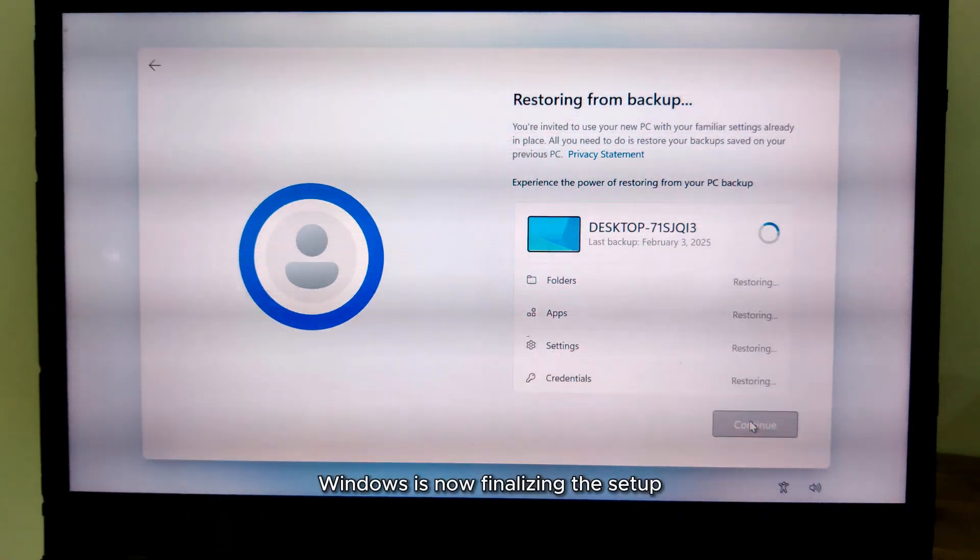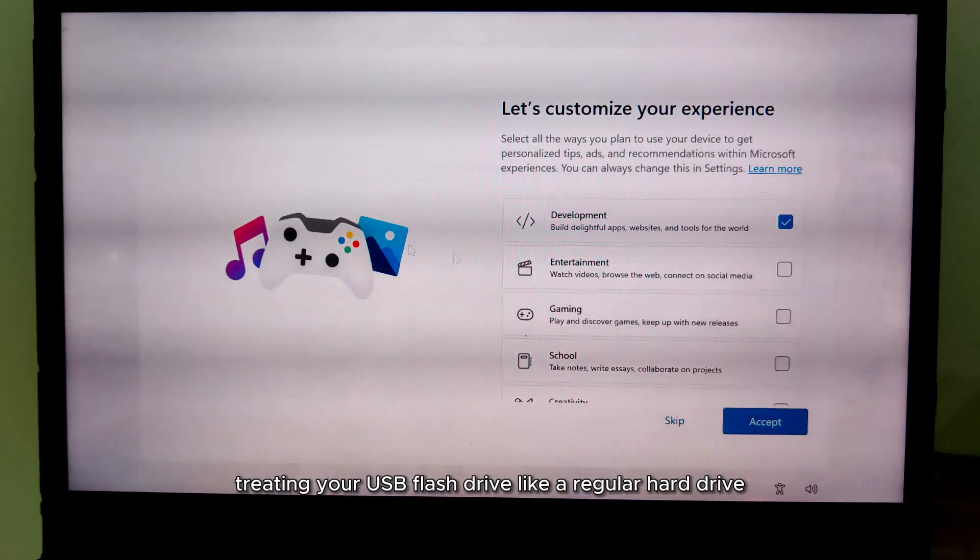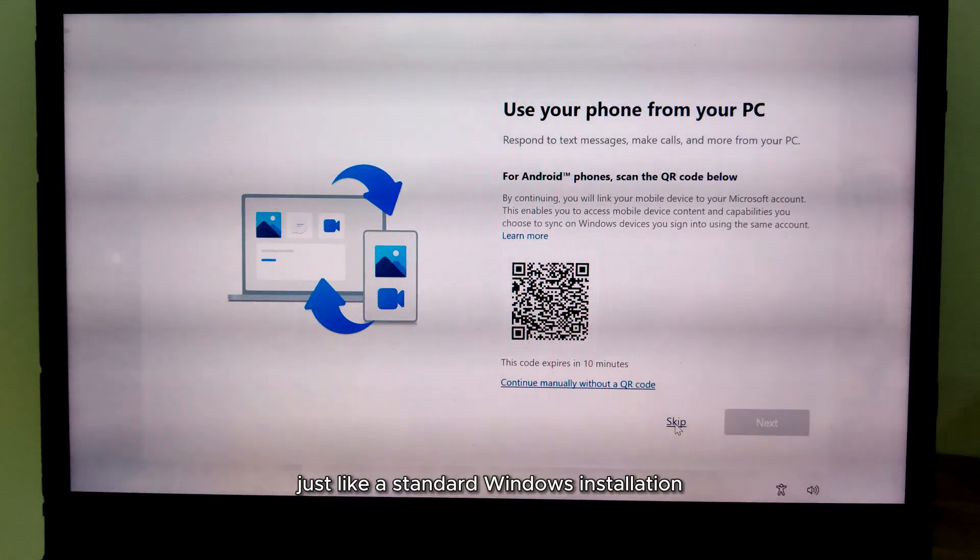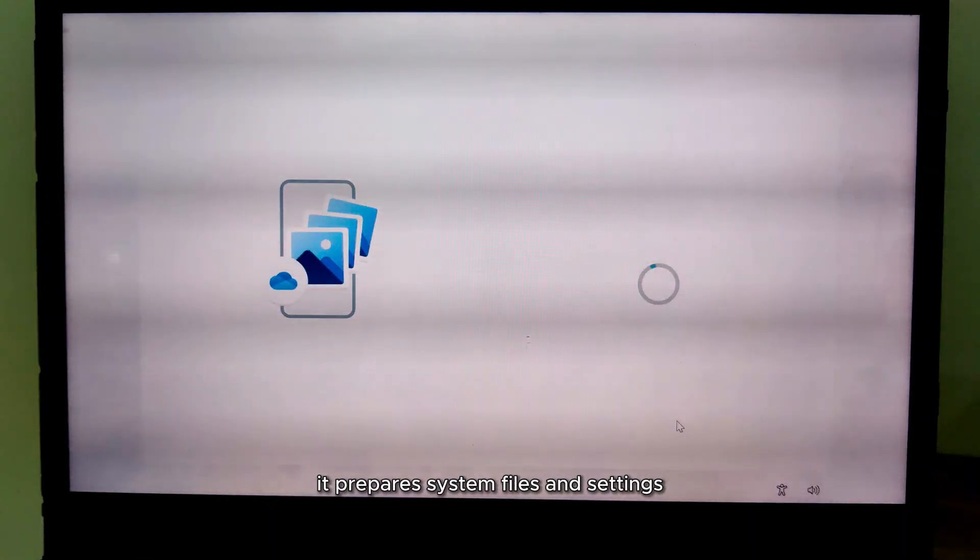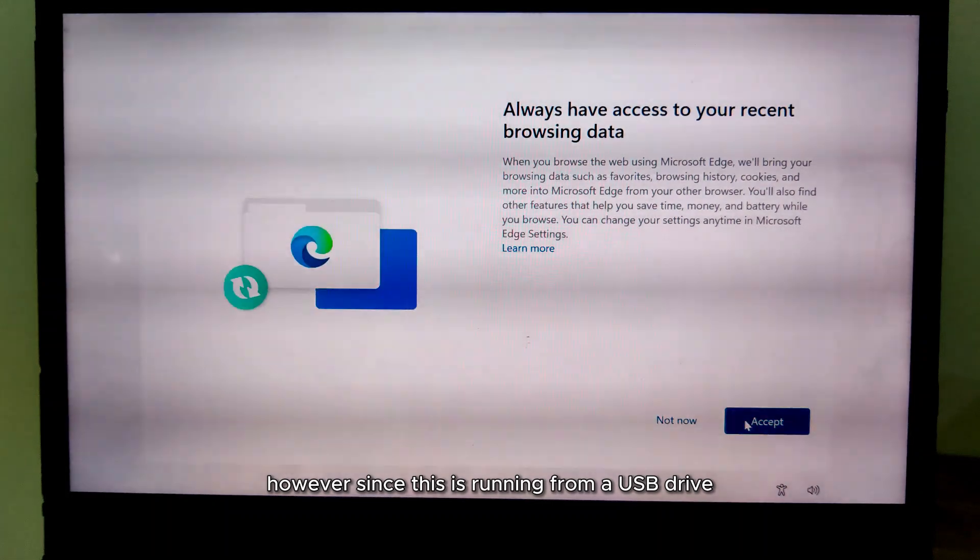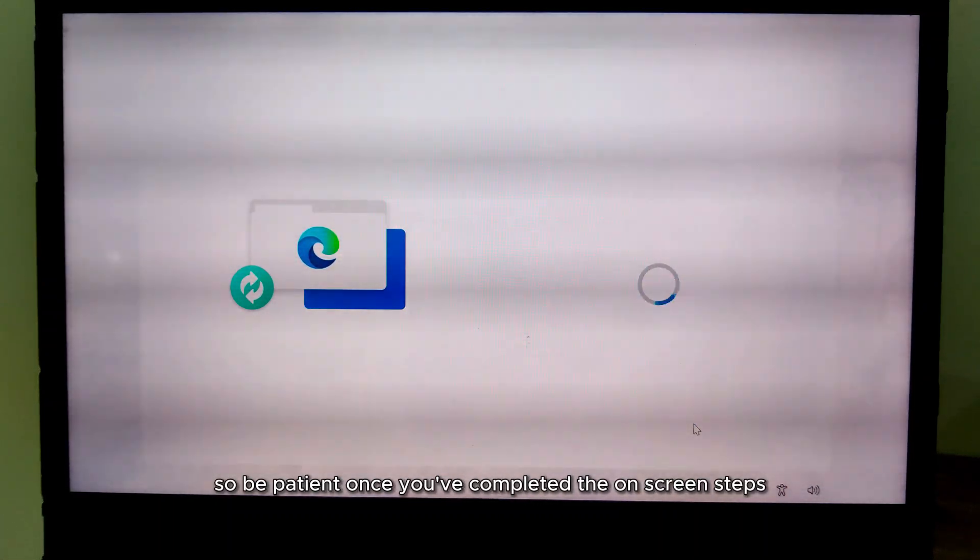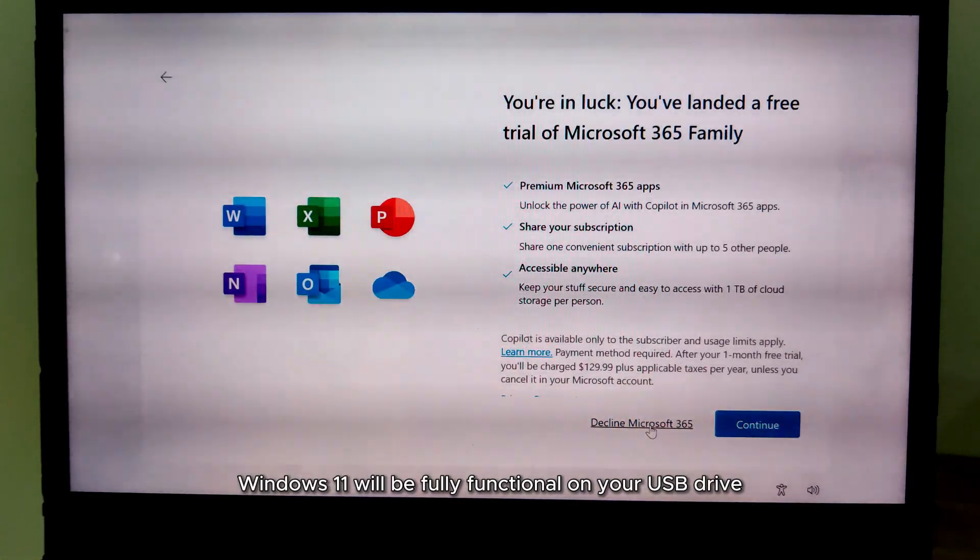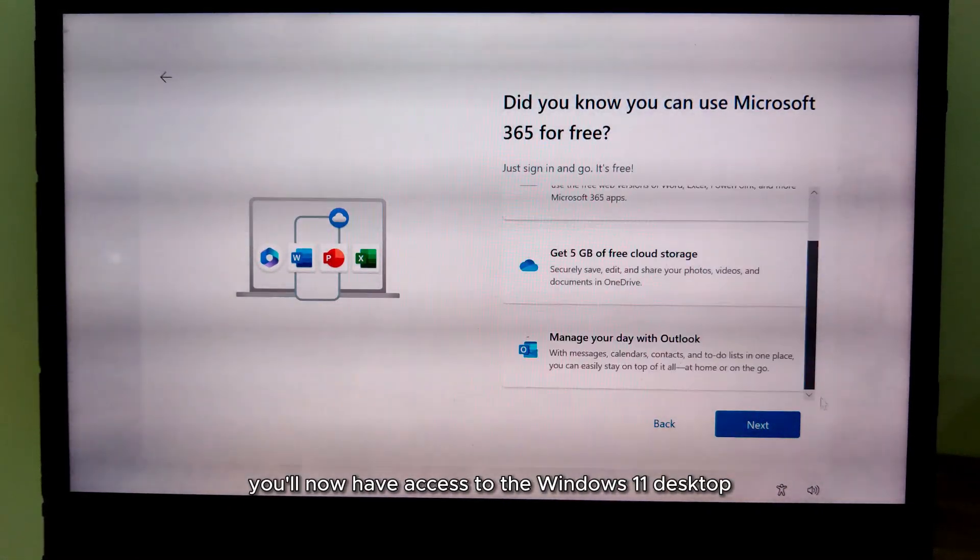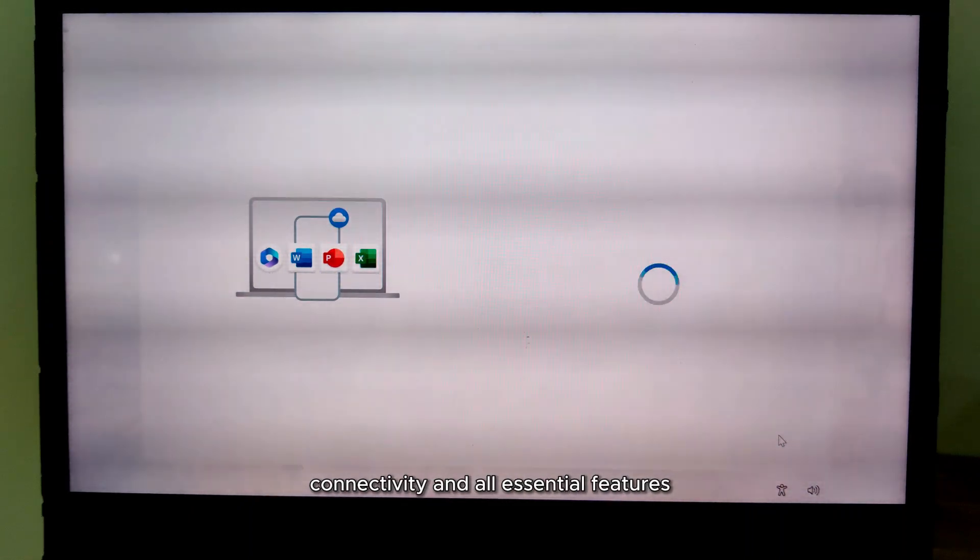Windows is now finalizing the setup, treating your USB flash drive like a regular hard drive. Just like a standard Windows installation, it prepares system files and settings. However, since this is running from a USB drive, the process may take a little longer, so be patient. Once you've completed the on-screen steps, Windows 11 will be fully functional on your USB drive. You'll now have access to the Windows 11 desktop, complete with live internet connectivity and all essential features.